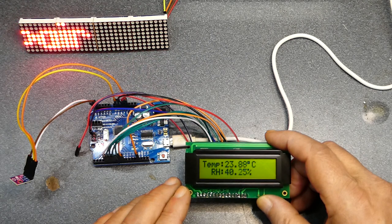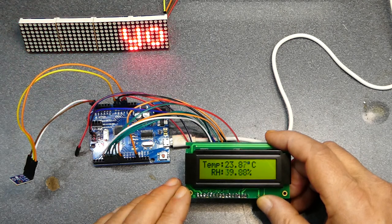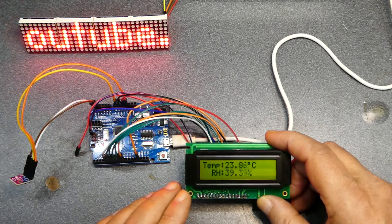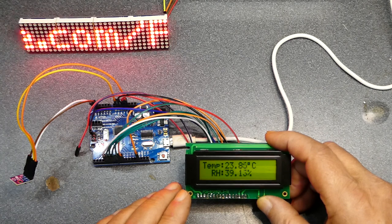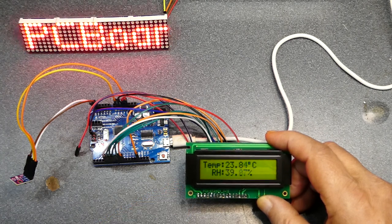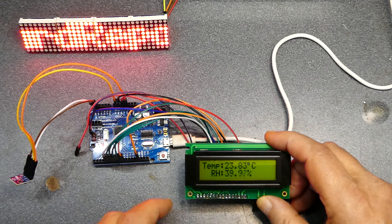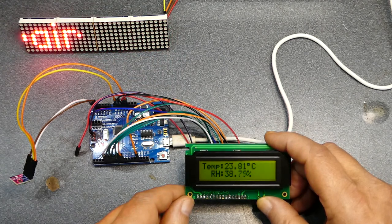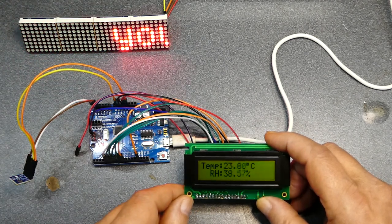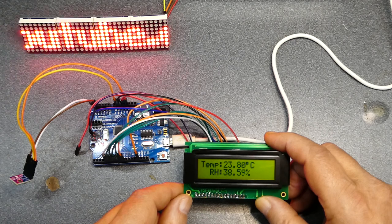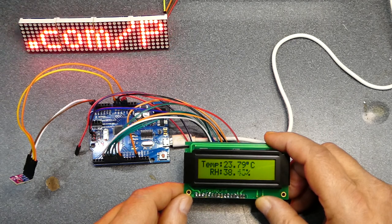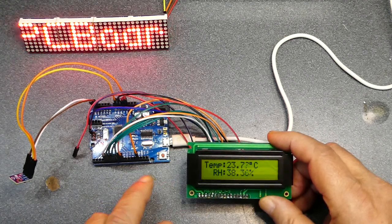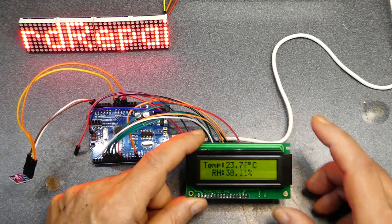But yeah so it's 23.88 Celsius in here right now and 39.14 percent humidity, so that's not bad. It's like being in the tropics.